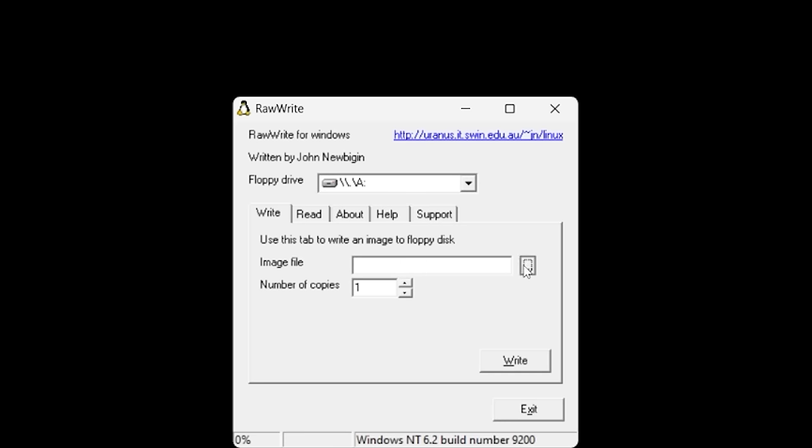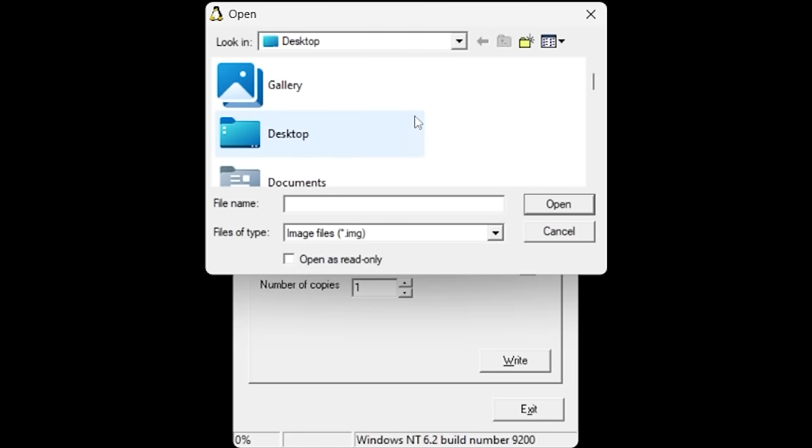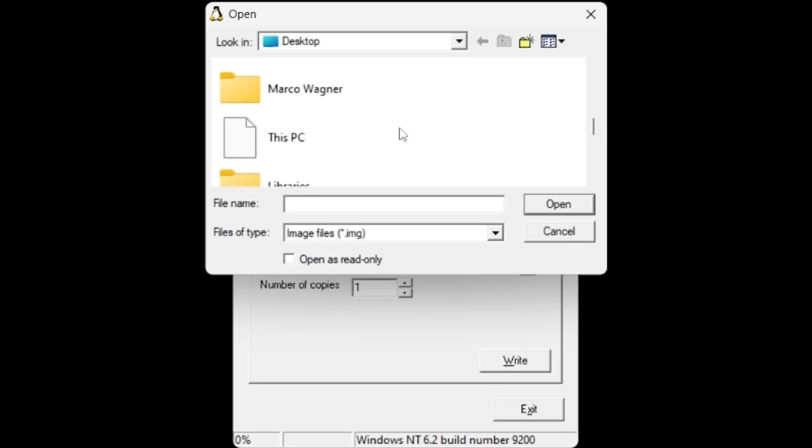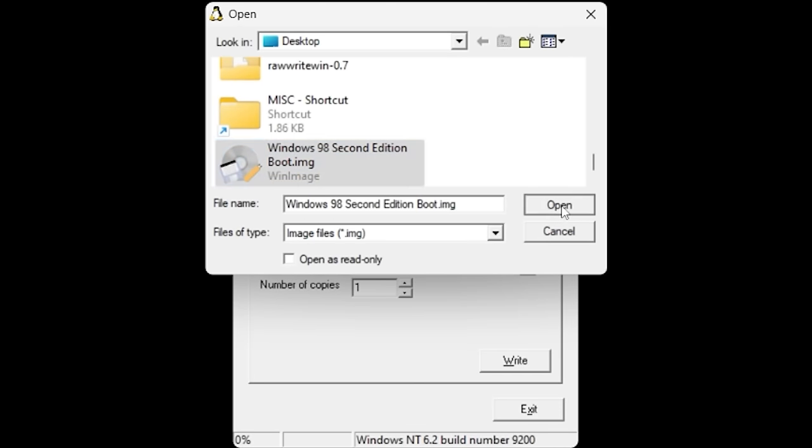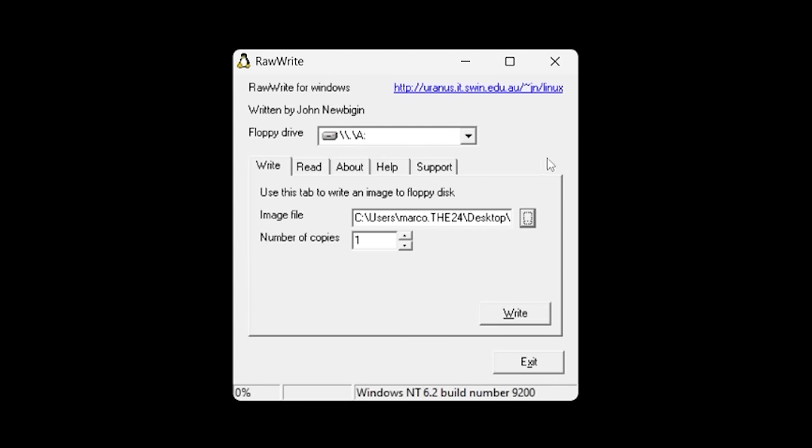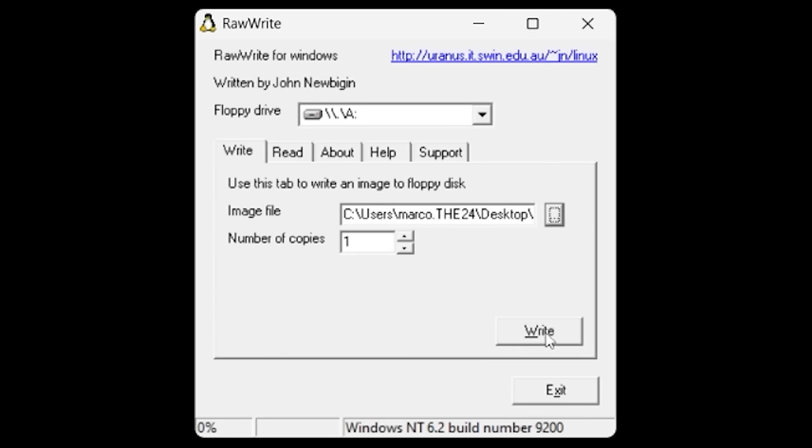Choose that, hit open. Now we're going to click Write—it's that simple. Choose Write and watch it write to the floppy disk. This takes a little bit, so I'll speed that up for you guys.